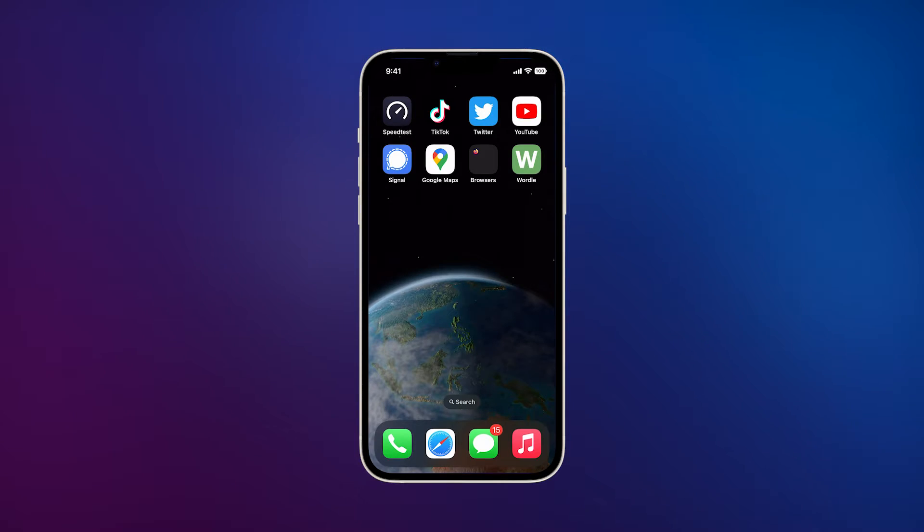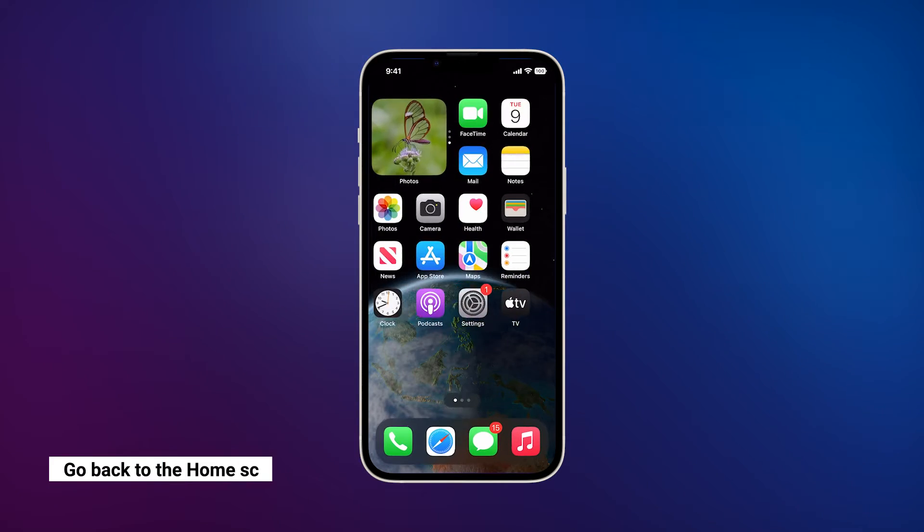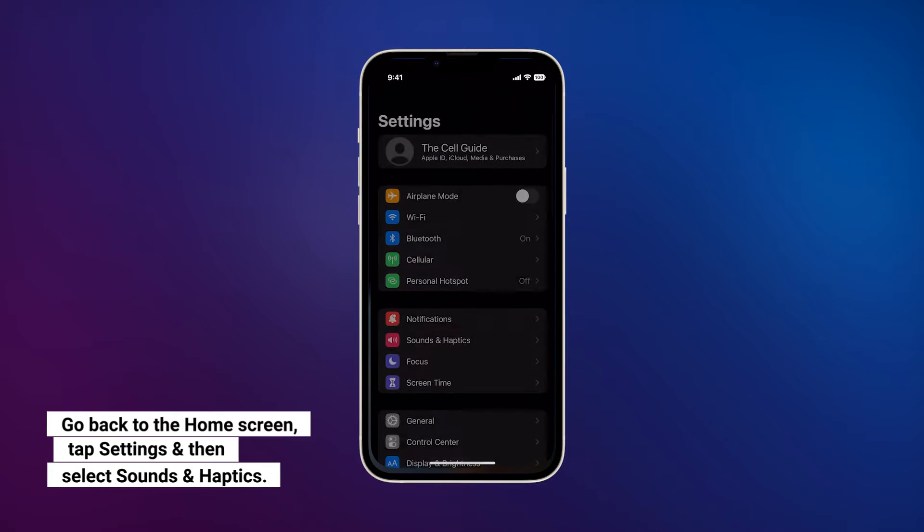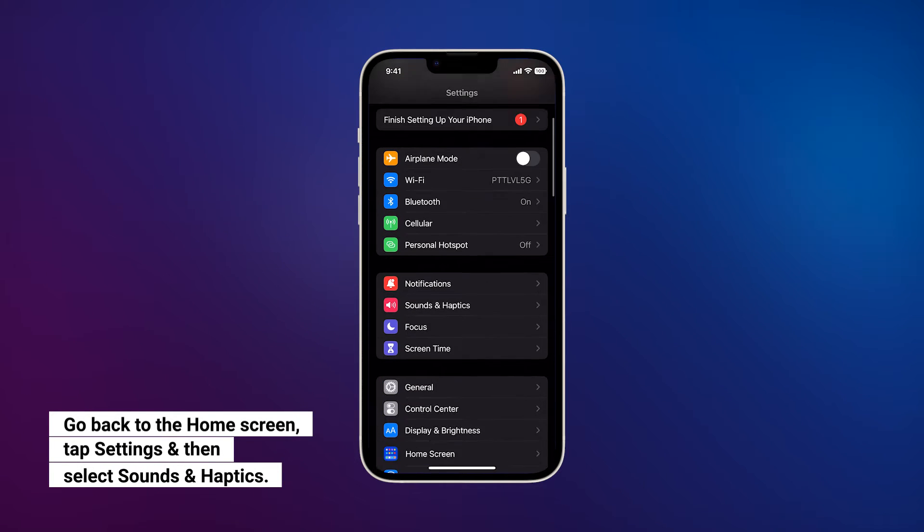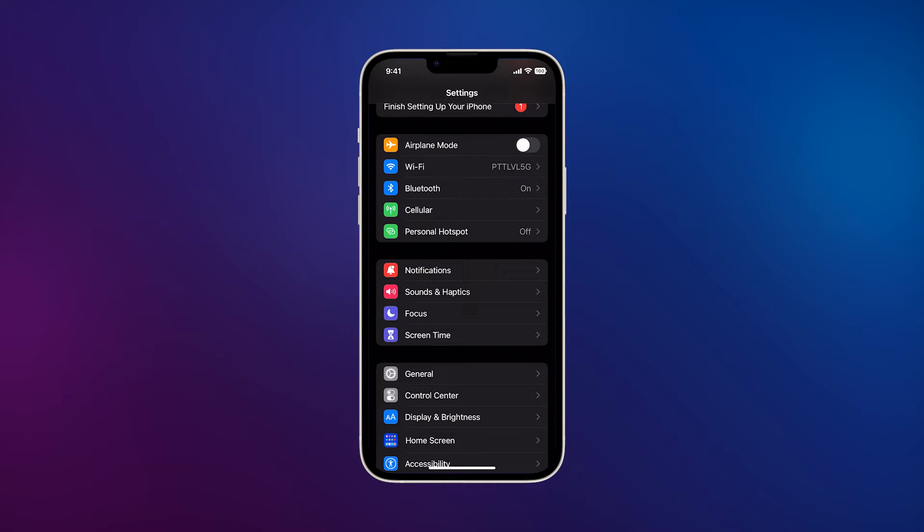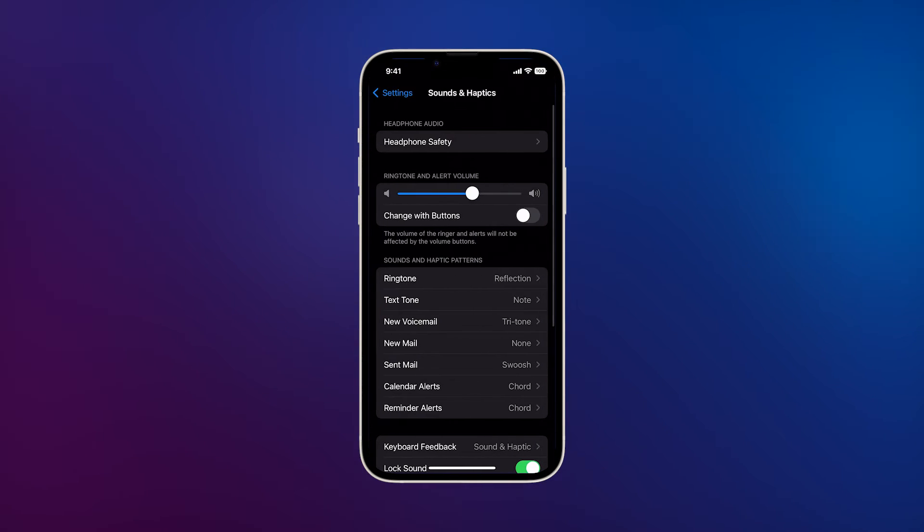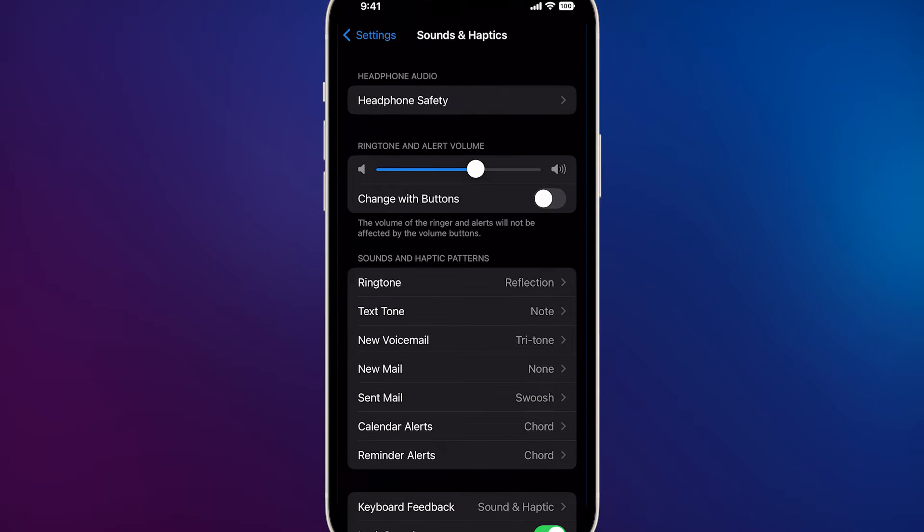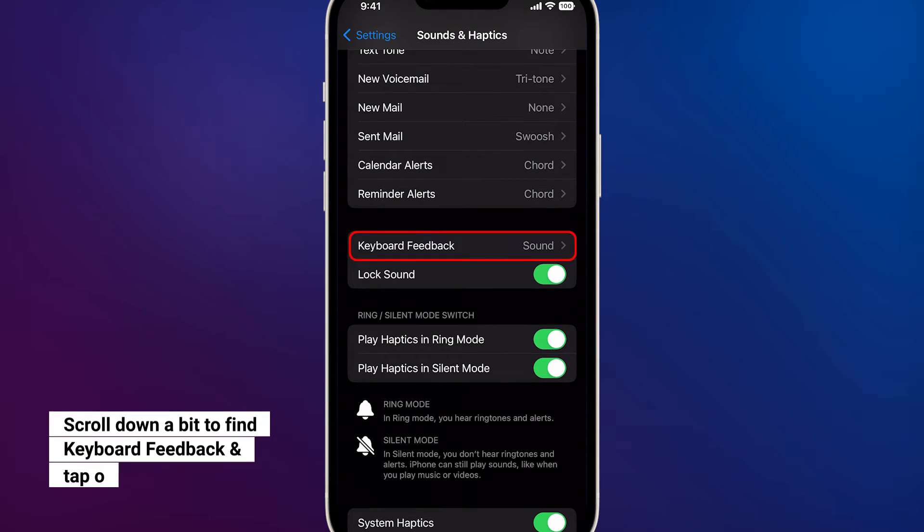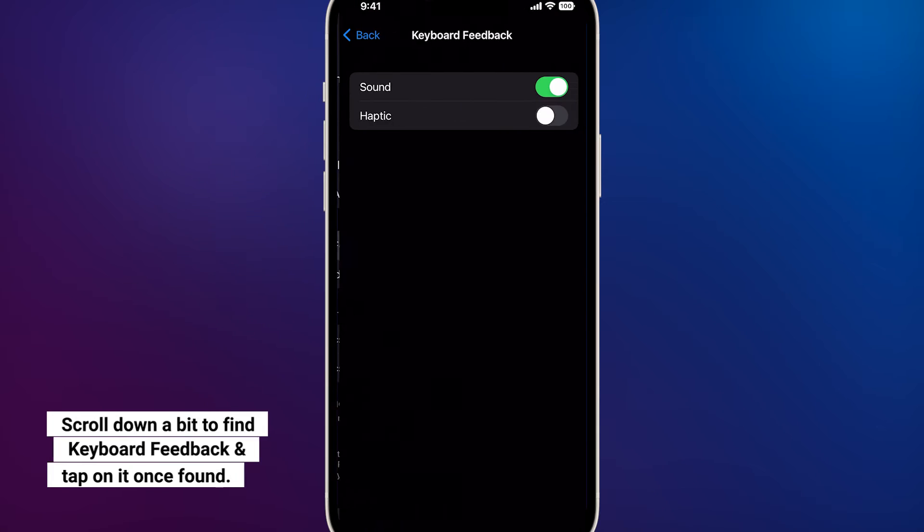Go back to the home screen and tap Settings. Find Sounds and Haptics and tap on it. This will bring you to another screen that lets you change audio settings. Scroll down a bit to find Keyboard Feedback and once found, tap on it.